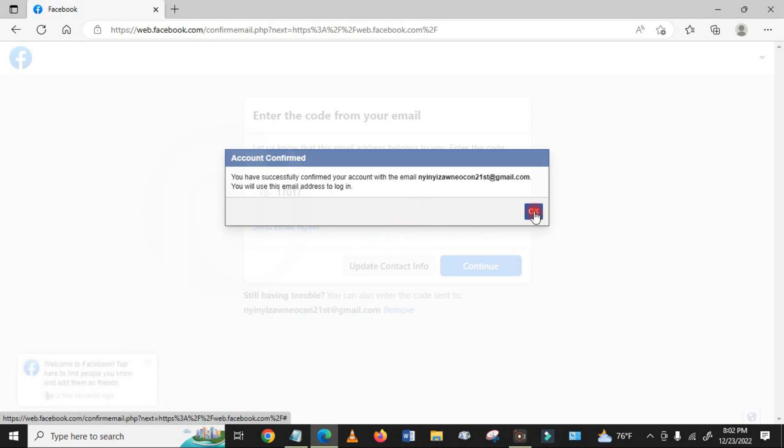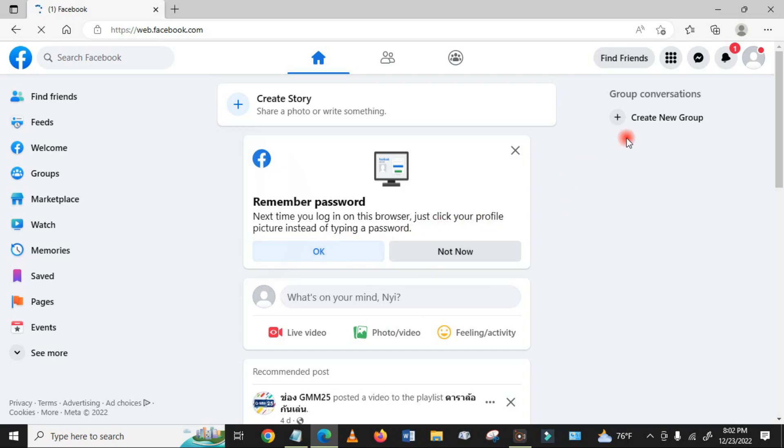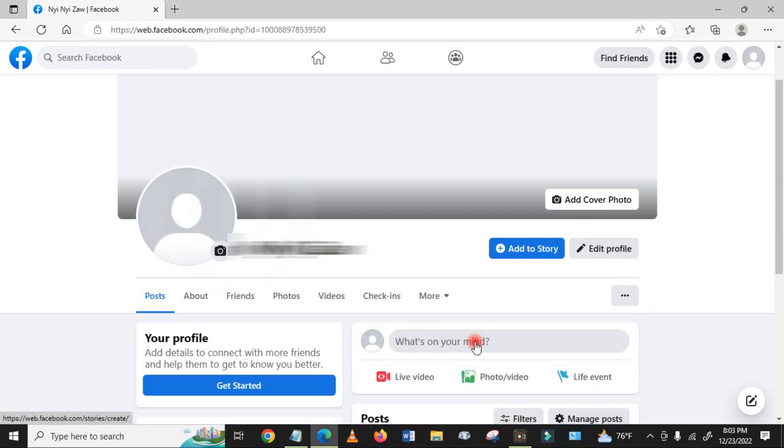And then click okay. Finally, you will get a new Facebook account. Here, done! I hope you enjoyed my video. Please like, share, and comment below, and don't forget to subscribe. Thank you for watching.